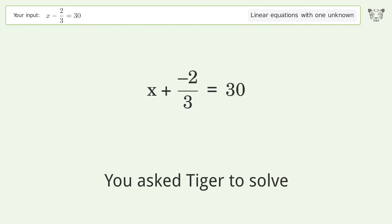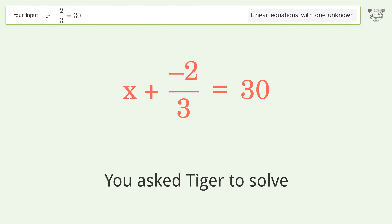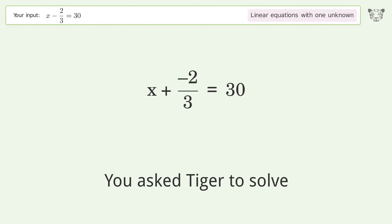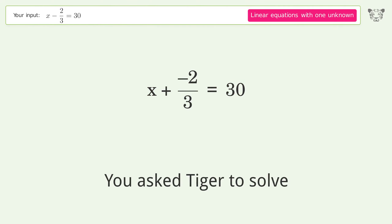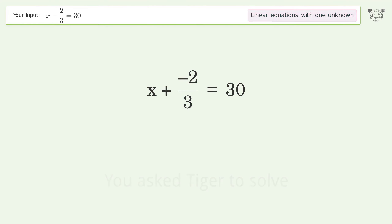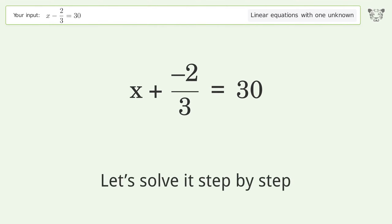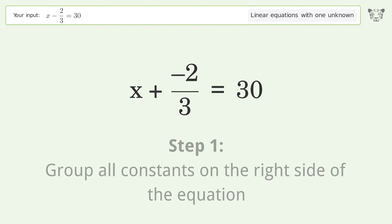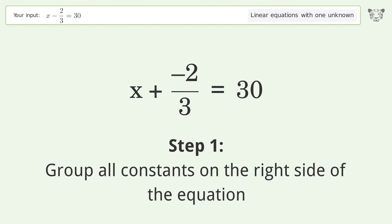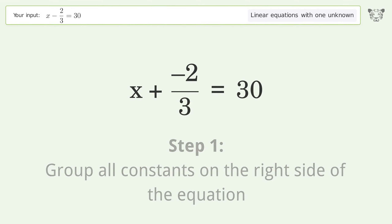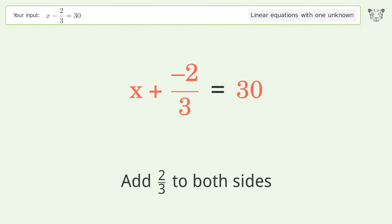You asked Tiger to solve this — it deals with linear equations with one unknown. The final result is x = 92/3. Let's solve it step by step: group all constants on the right side of the equation, add 2/3 to both sides.